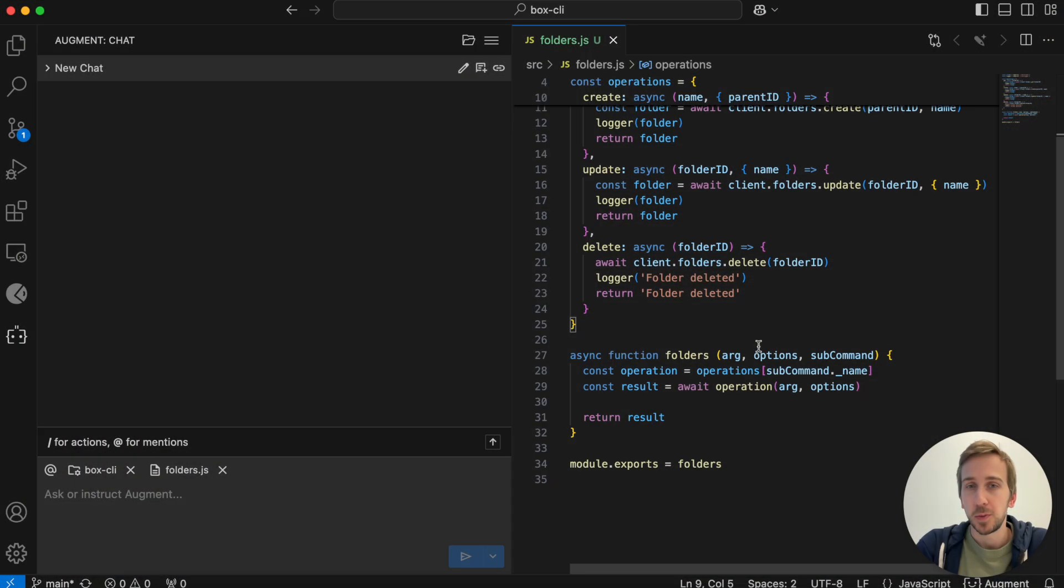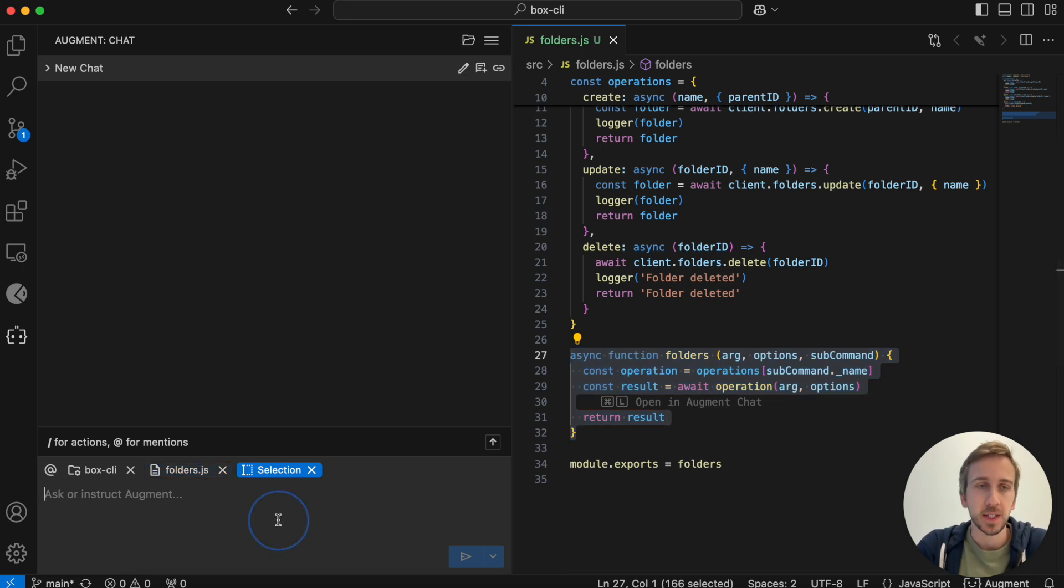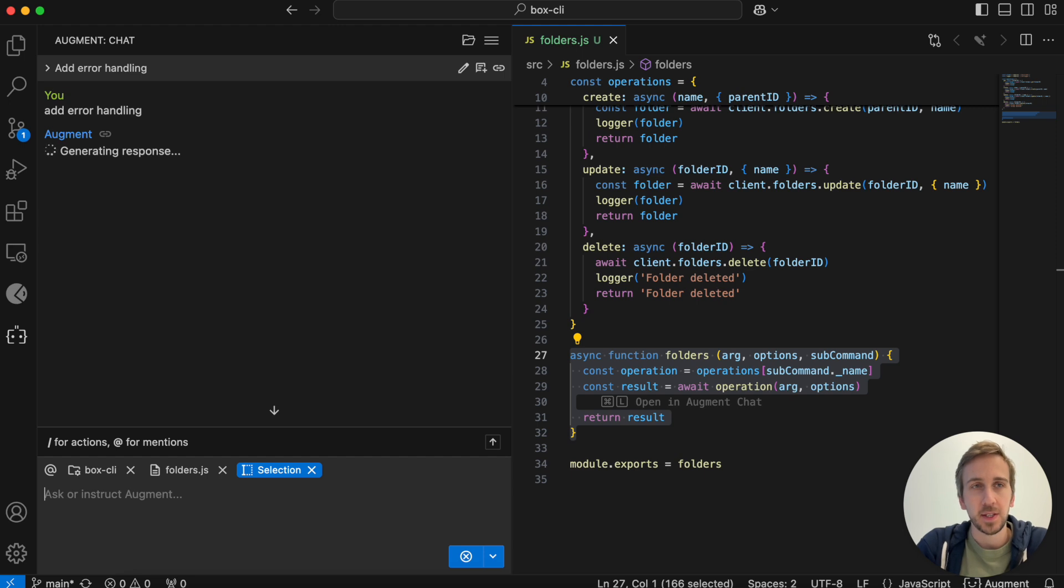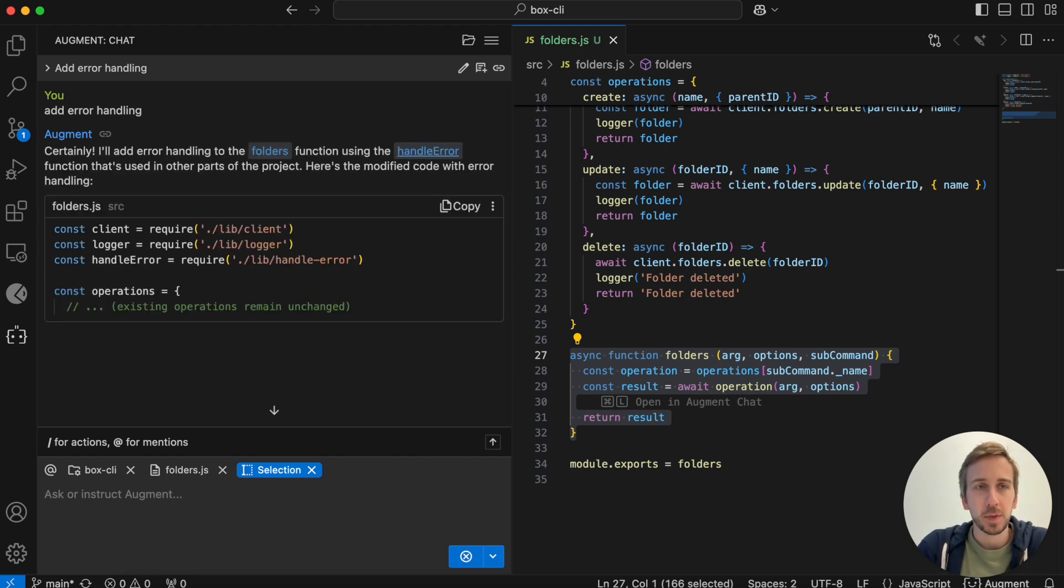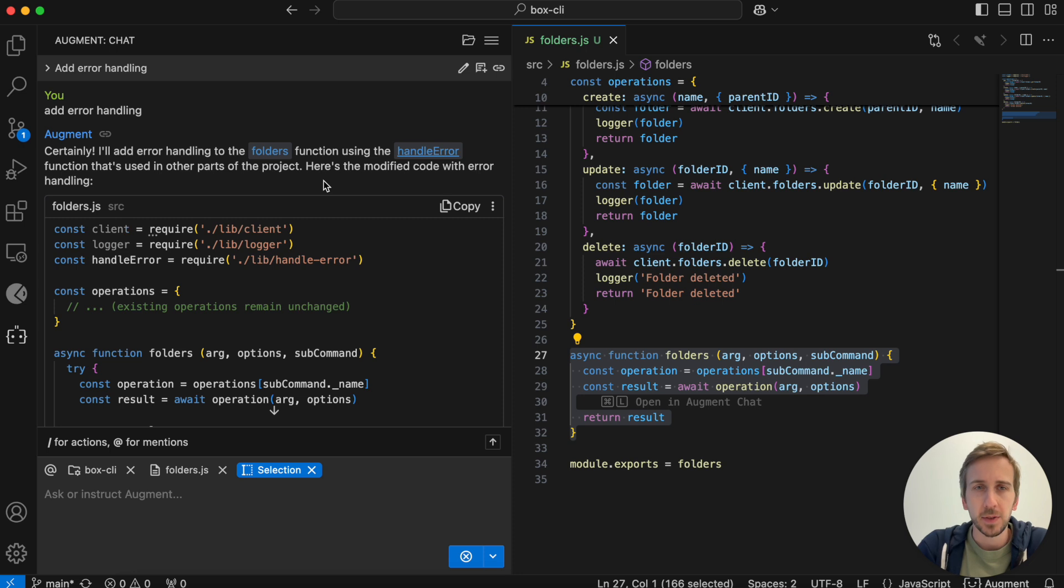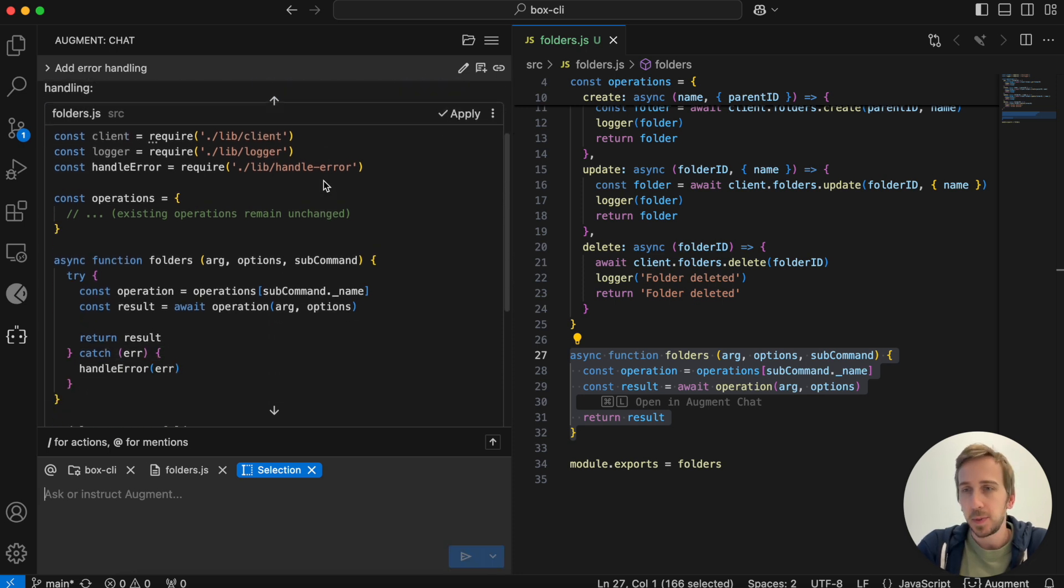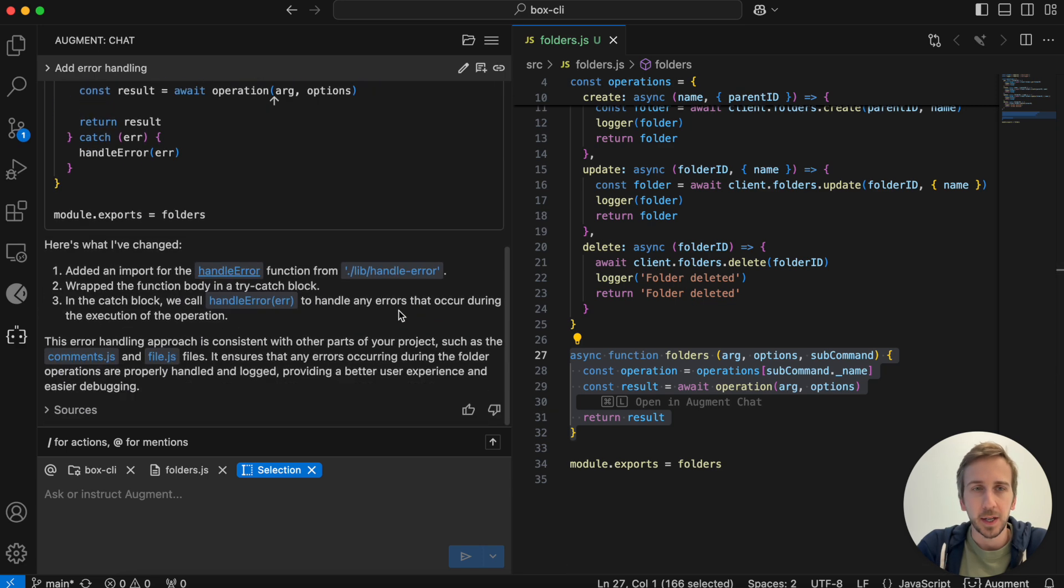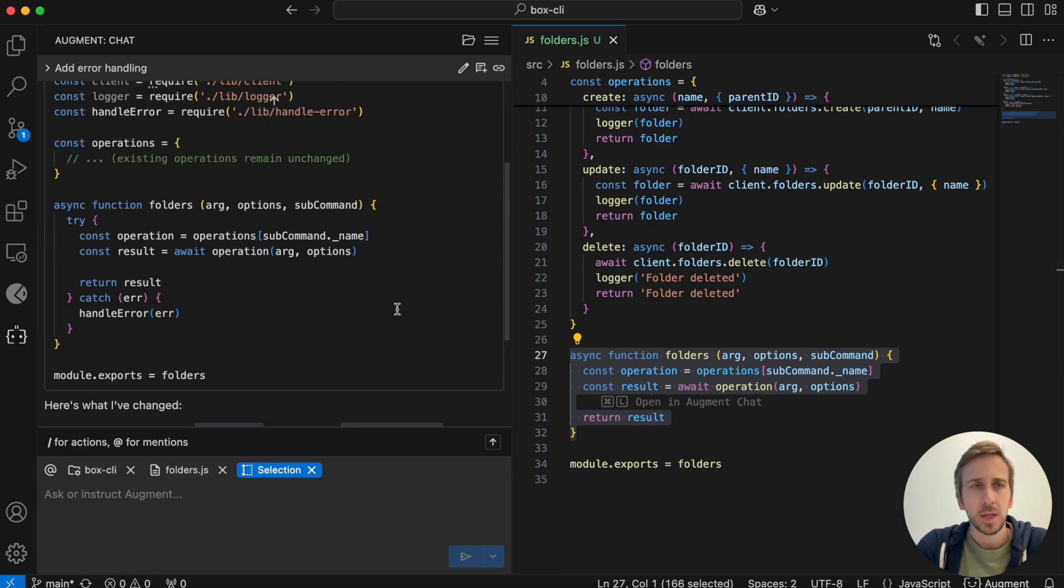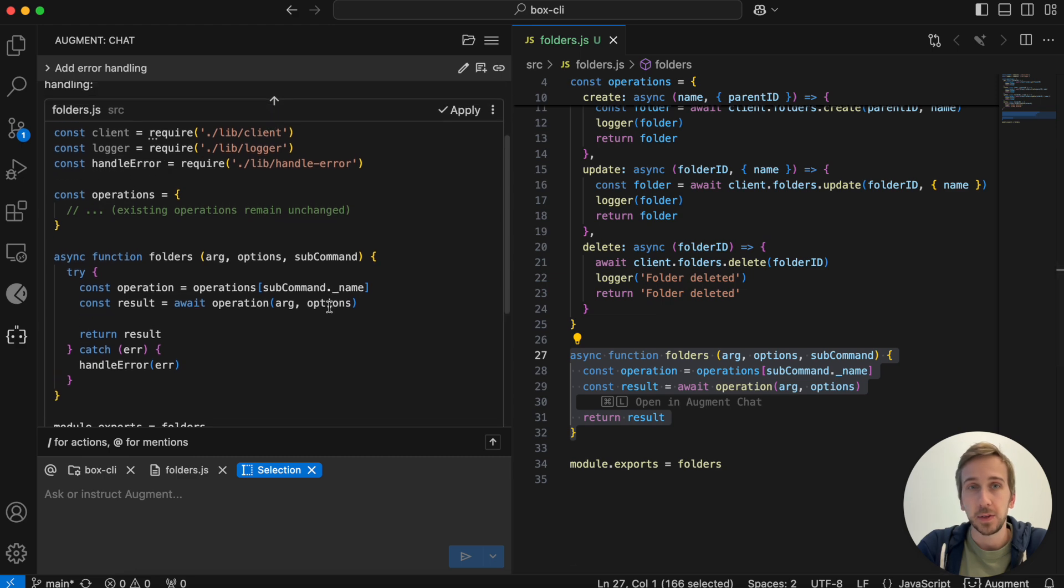So we're already used to using Augment's chat to highlight a piece of code, a function in this case, and ask Augment for something. In this instance I'll ask for error handling and Augment comes back with some suggestions for how to do this. Typically we'd have to then copy this code and figure out how to apply it to this file. Sometimes these code blocks don't quite match what we have over here and they're not usable.